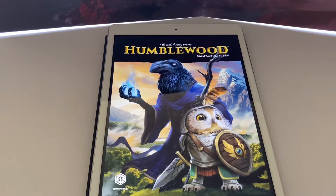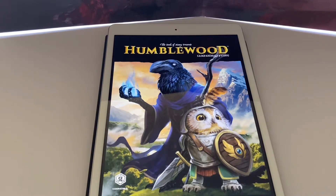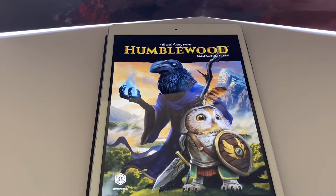The good people over at the Deck of Many were kind enough to provide us with this review copy. We're going to do a flip through and give you a little taste of exactly what Humblewood has in store for you — if you want to use this as your next D&D campaign, or maybe just take some of the creatures, spells, and weapons to work into your own.